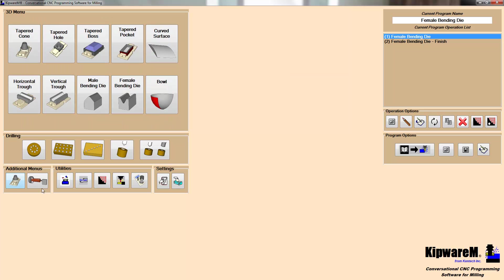But today we'd like to walk you through some of our 3D options. Now this is real cutting-edge. There are no conversational programming packages on the market that can do 3D using a conversational or fill-in-the-blank screen.